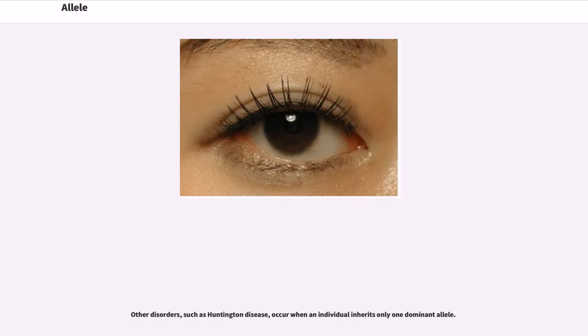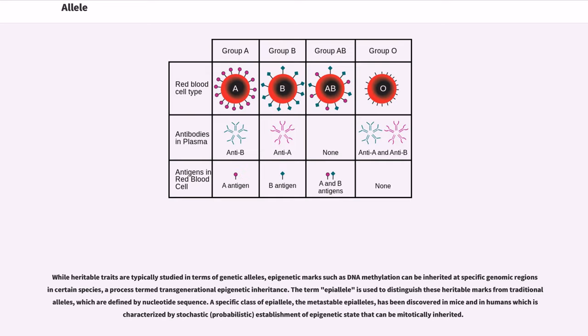Other disorders, such as Huntington disease, occur when an individual inherits only one dominant allele.